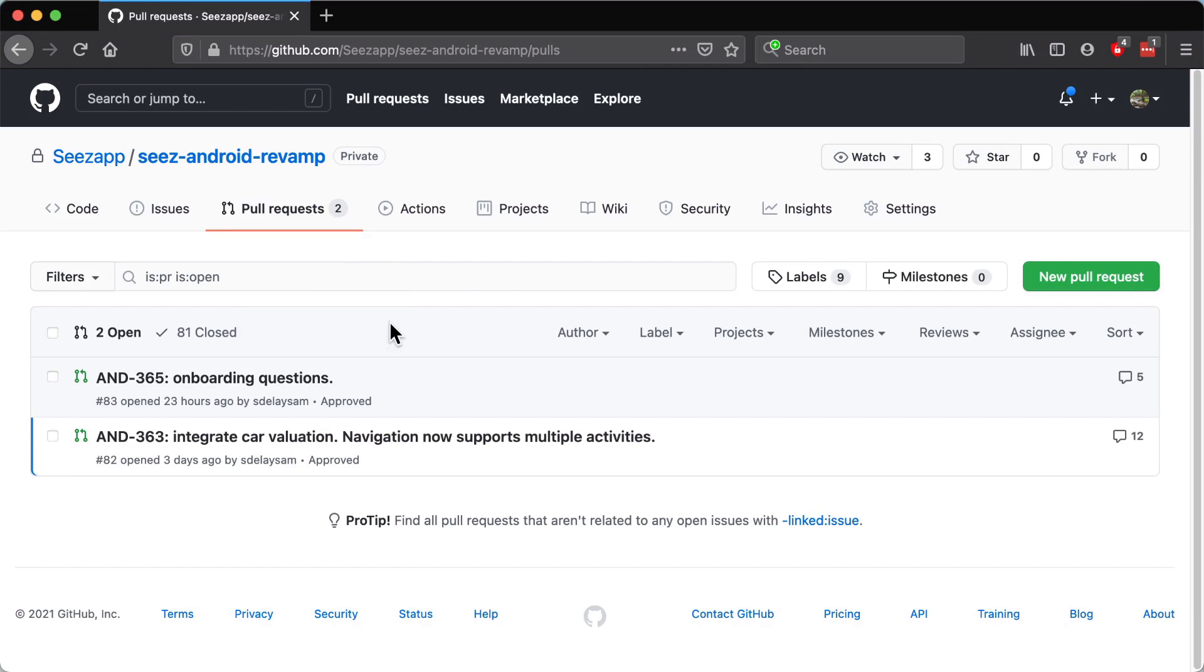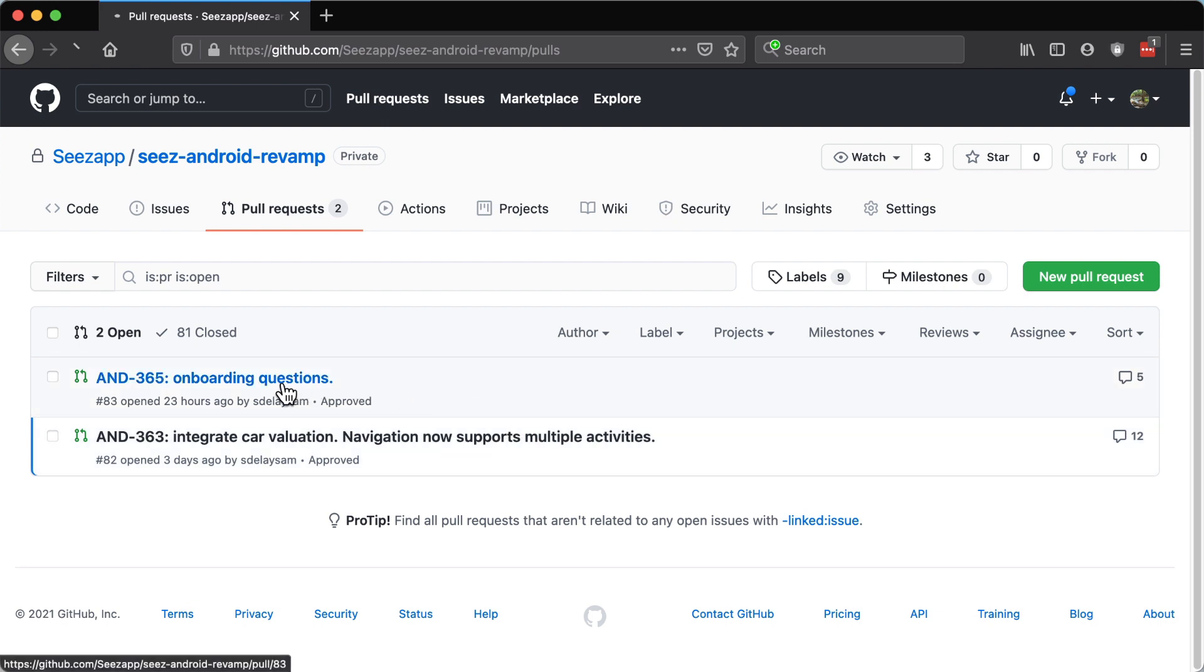So how do you review a pull request? If we open up the pull requests page on GitHub, you'll see a list of PRs which are pending review.